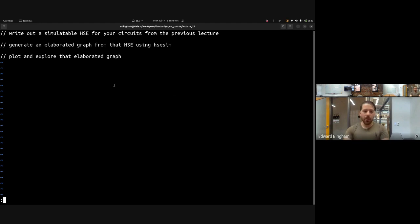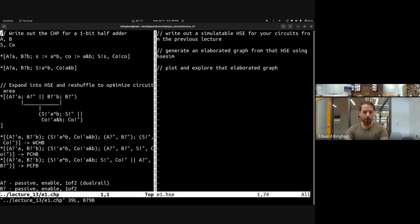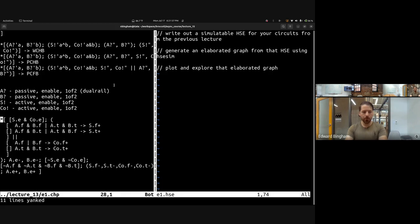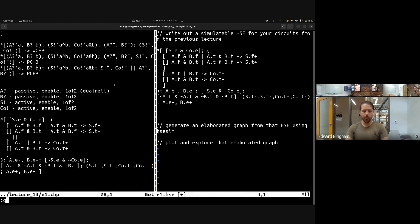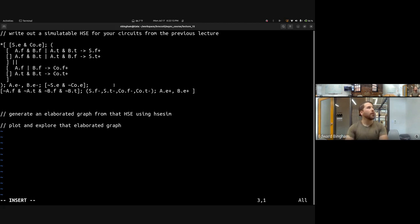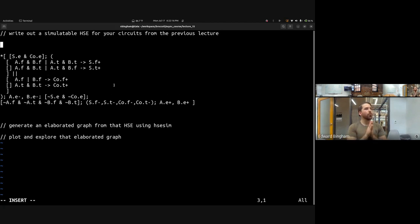We can pick an HSC from a previous lecture — let's take the one from lecture 13 where we went through a full elaboration for a half adder. We can take that, pull it out, paste it in, and then set up the environments for this HSC before running simulation.